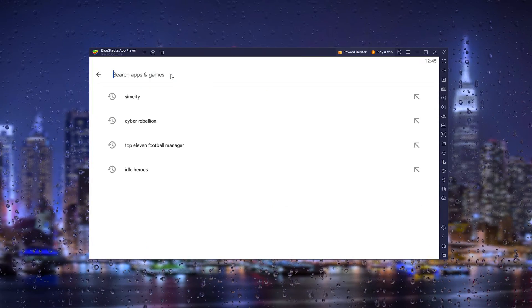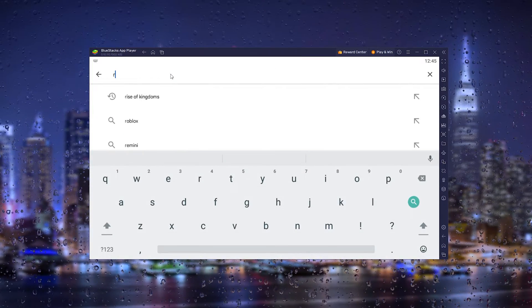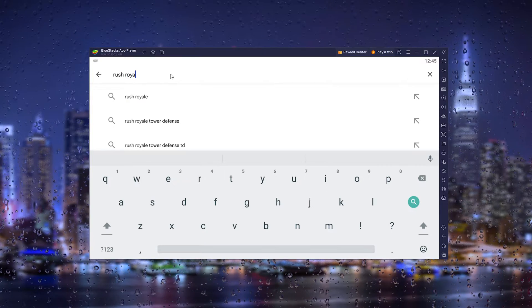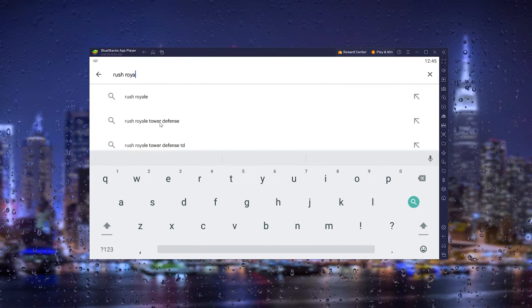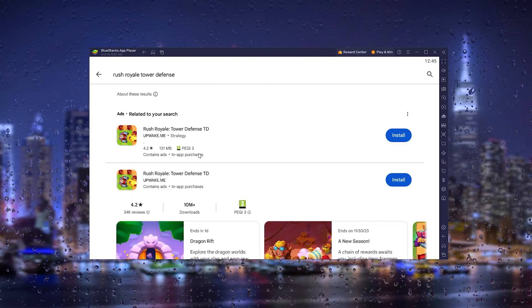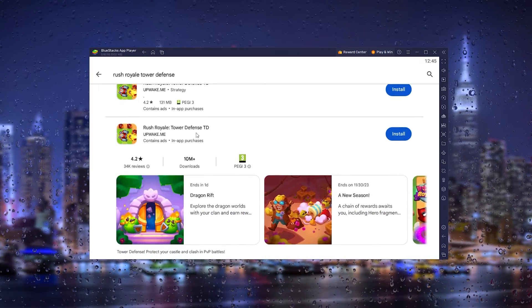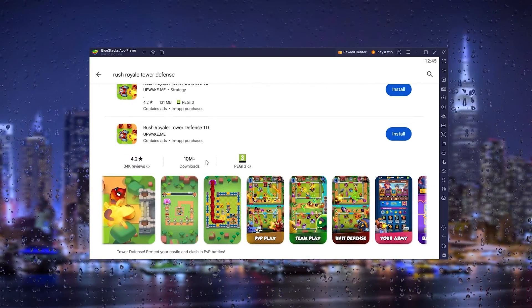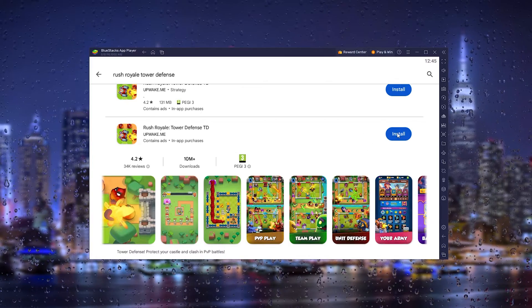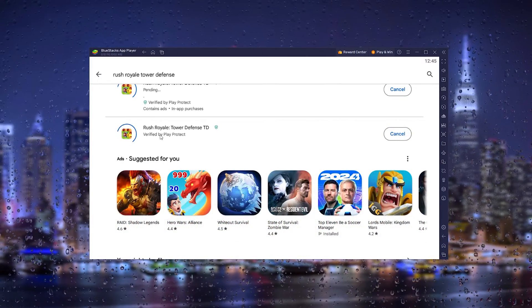Now here simply type in Rush Royale. As you can see it already starts to load up. And here the official Rush Royale tarot events is coming up. Now here simply press install and it will start the installation process of the Rush Royale application.